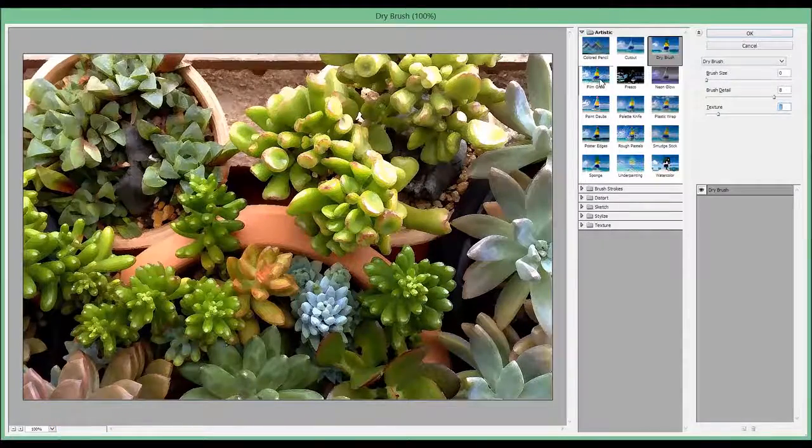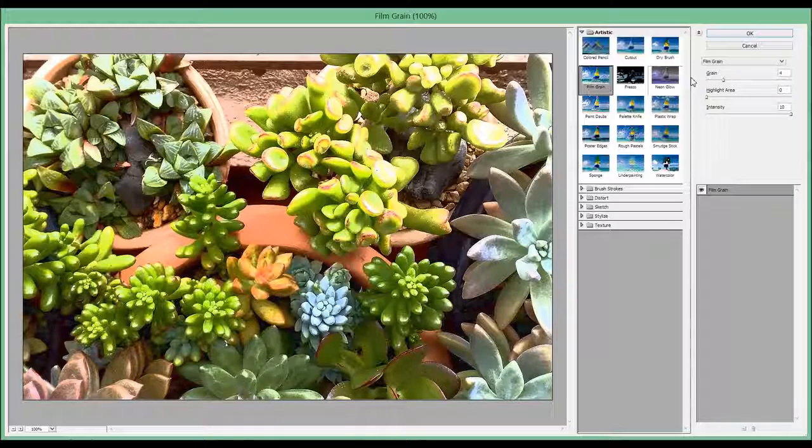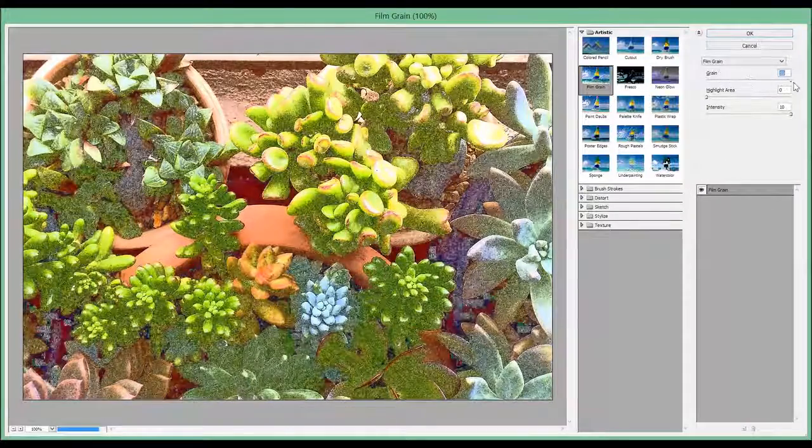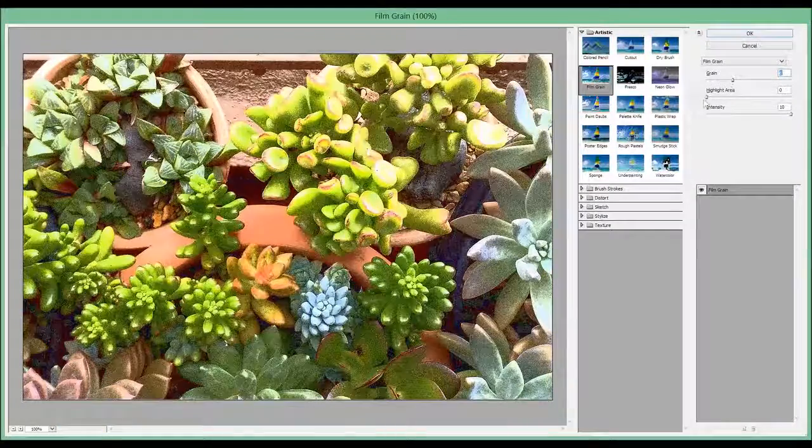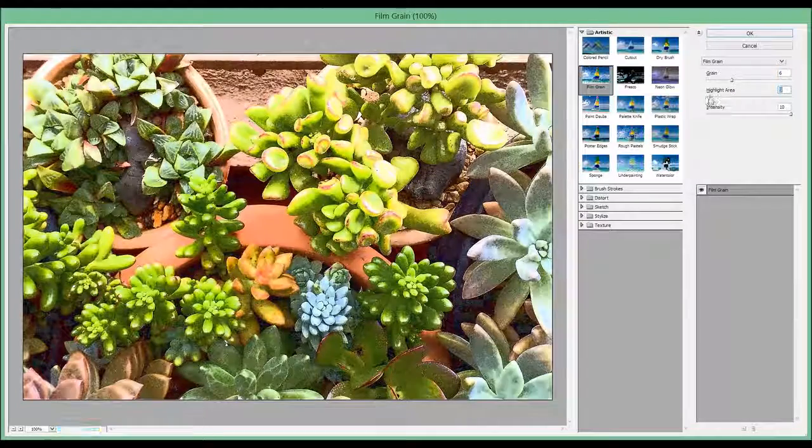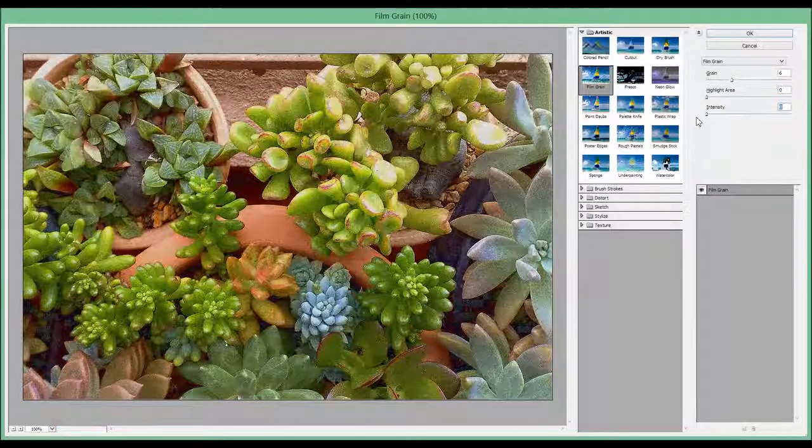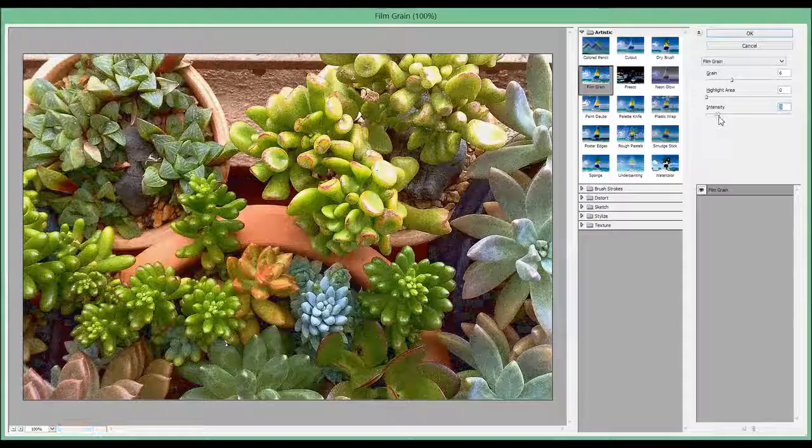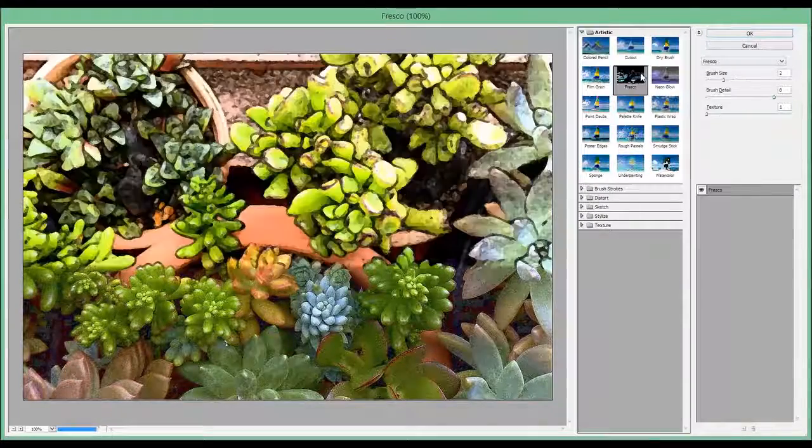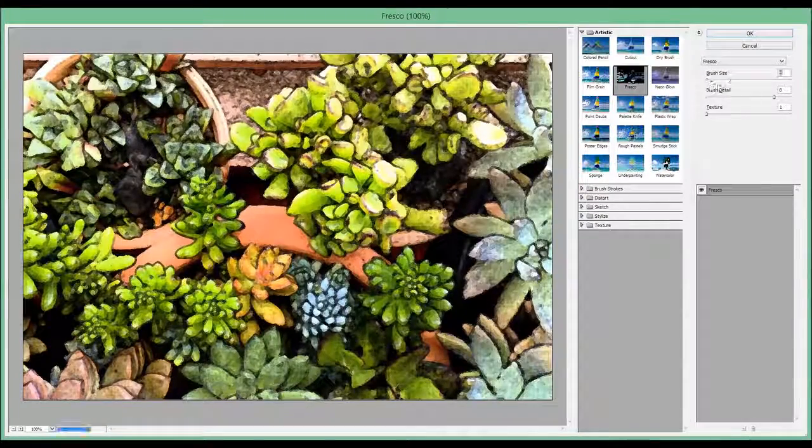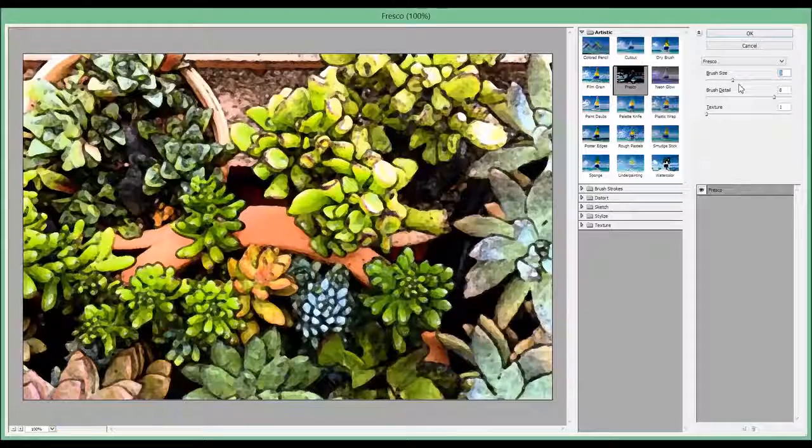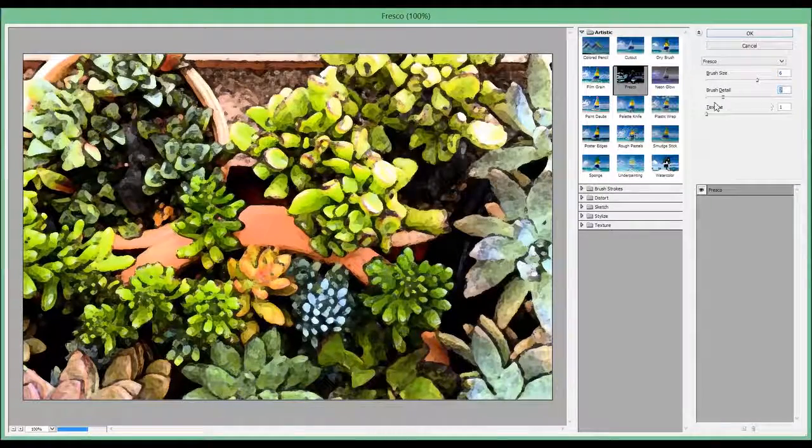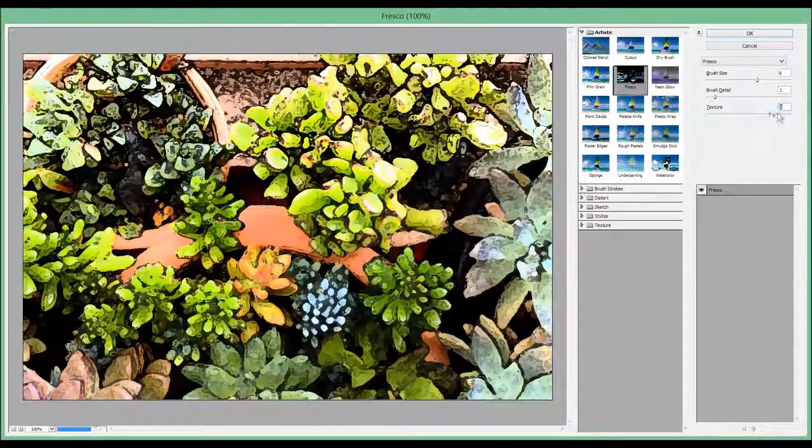The next one is called Film Grain. So you can change the amount of grain, the highlight area, and the intensity of the light. The next one is called Fresco. And you've got the size, the brush detail, and the texture.